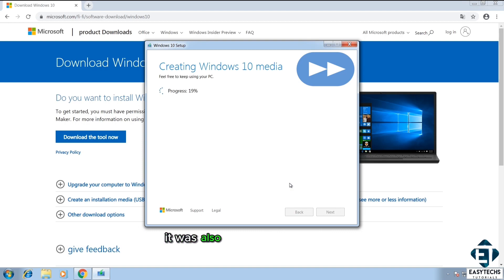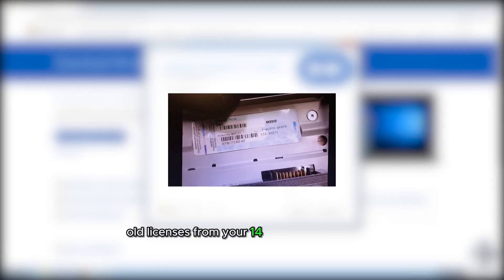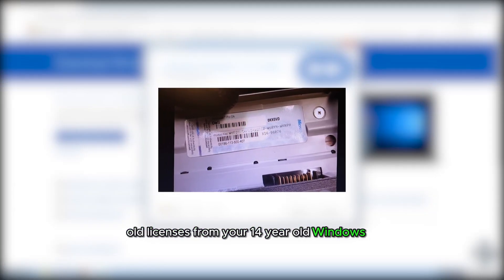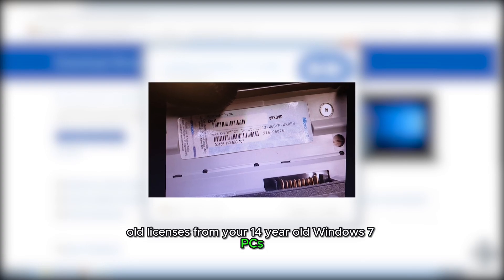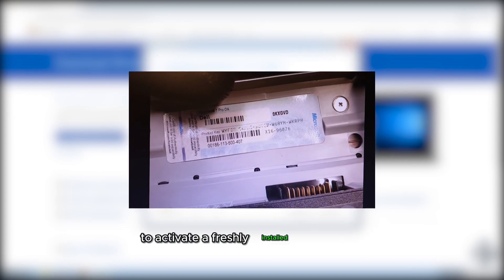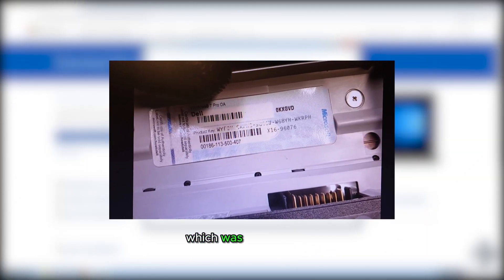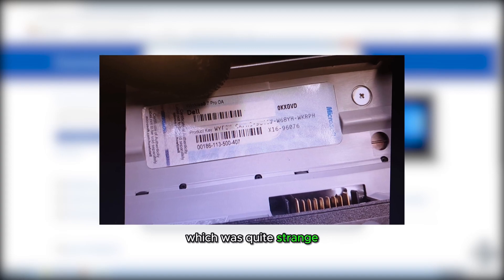Now not just were you able to upgrade from Windows 7 all the way to Windows 11, it was also possible to reuse the old licenses from your 14-year-old Windows 7 PCs to activate a freshly installed Windows 11, which was quite strange.